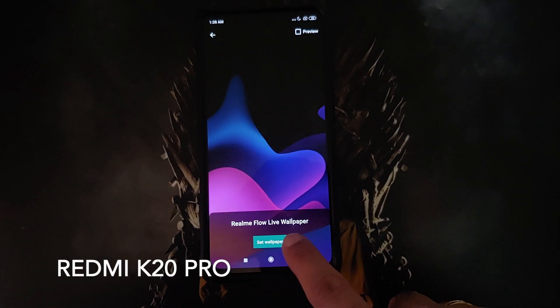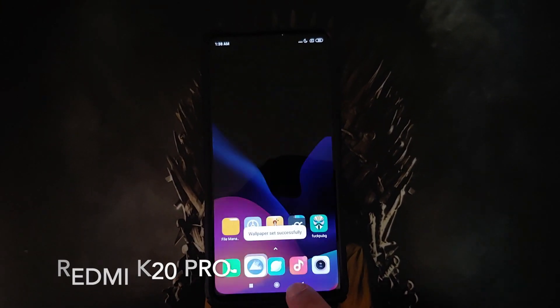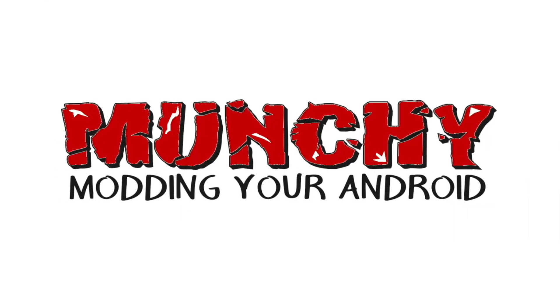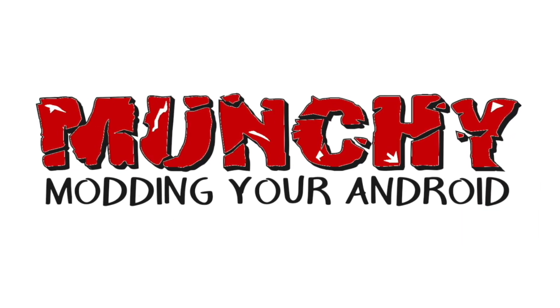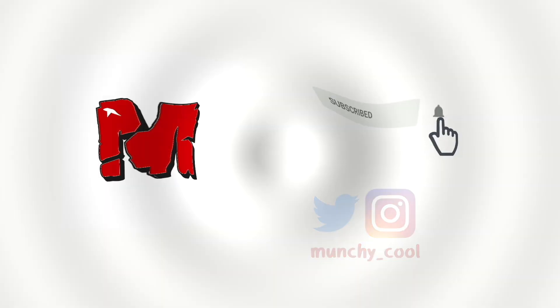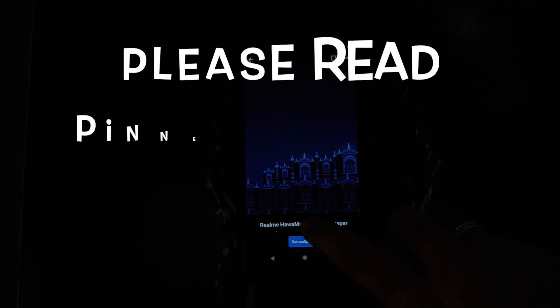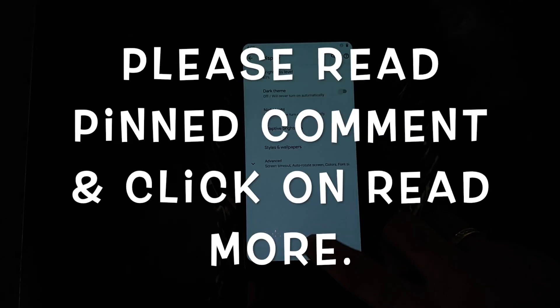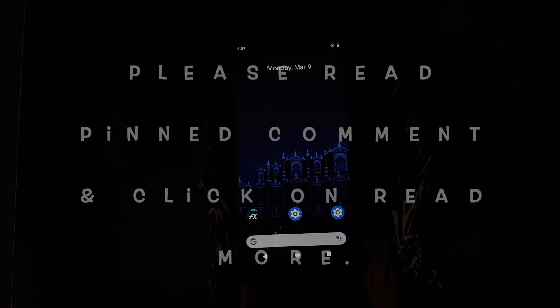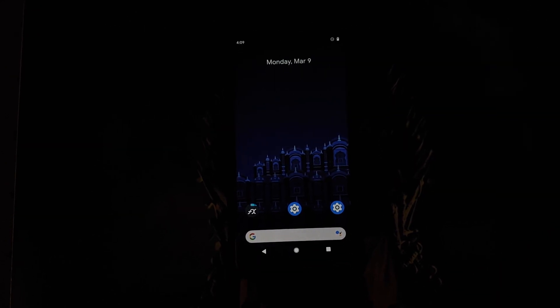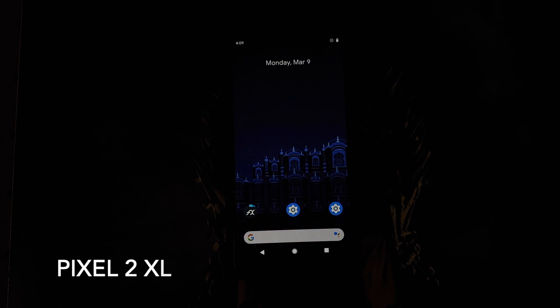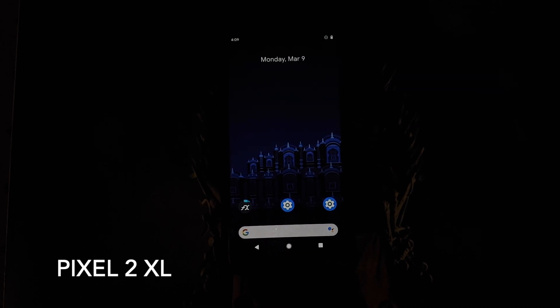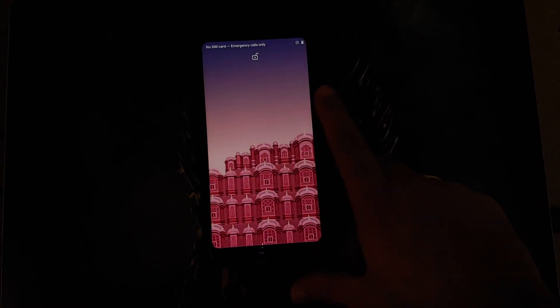How to install Realme live wallpapers on any Android device without having to root it. Hey peeps, what's up, Manji here back with another video. In this video I'm going to show you how you can install Realme live wallpapers on any Android device without having to root it.